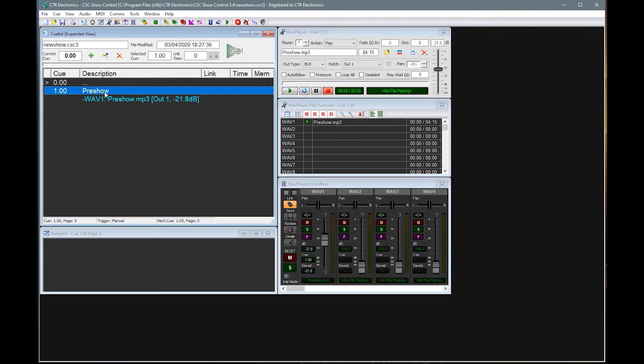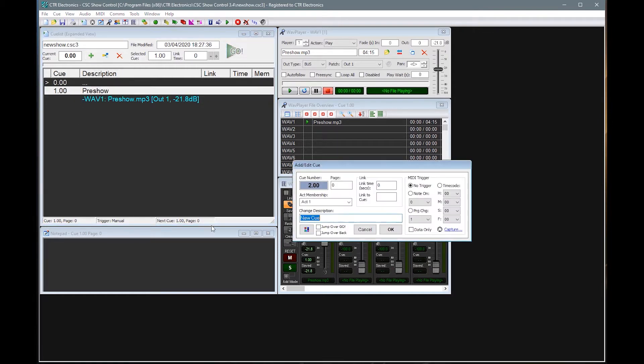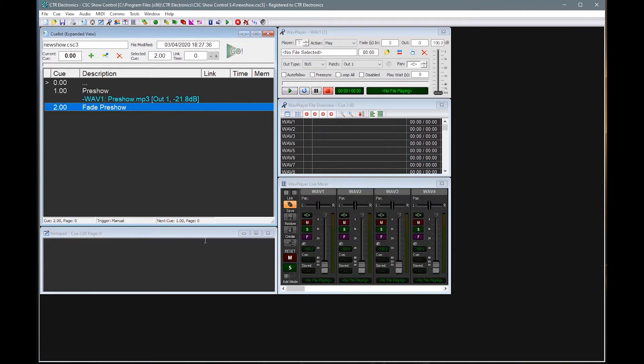So of course once that's playing, as we get nearer to show time, we're going to want to fade that music out. So let's have a look at how we do that. First thing we need to do is create a second queue. And we're going to label this as fade pre-show. Now that we've created that queue, we need to tell it when we recall this queue that we want to fade the pre-show.